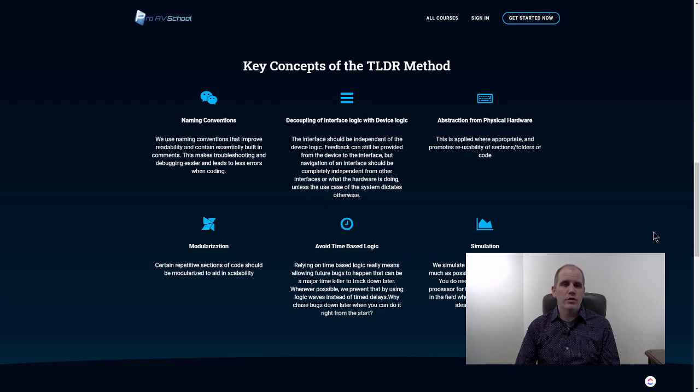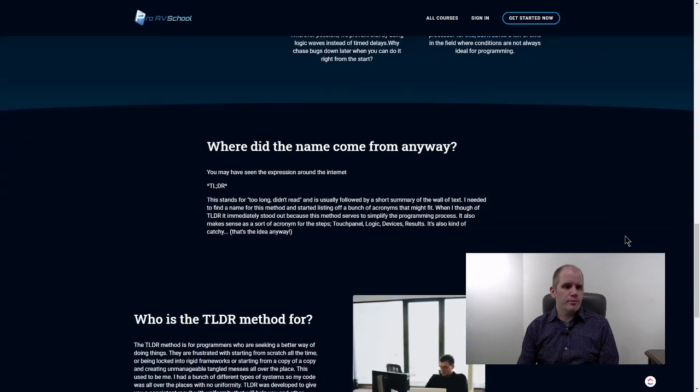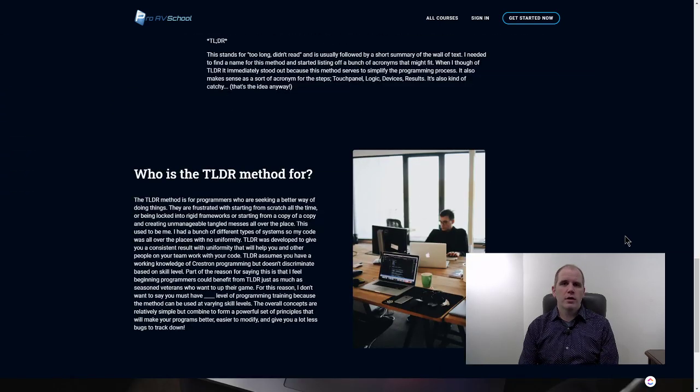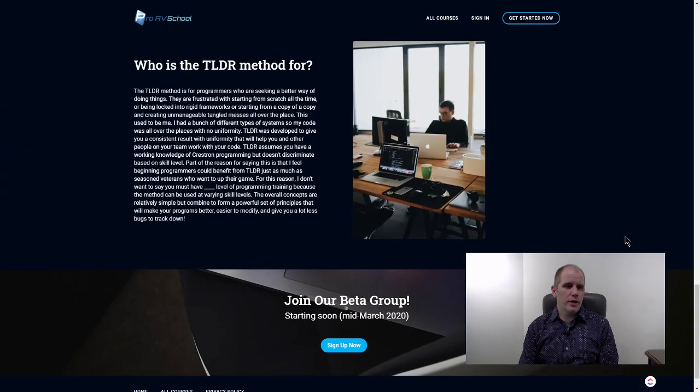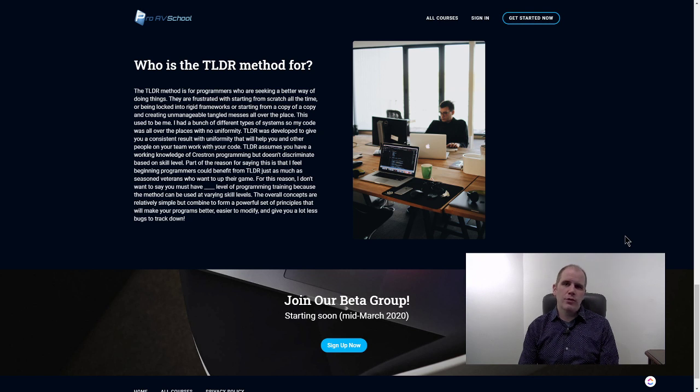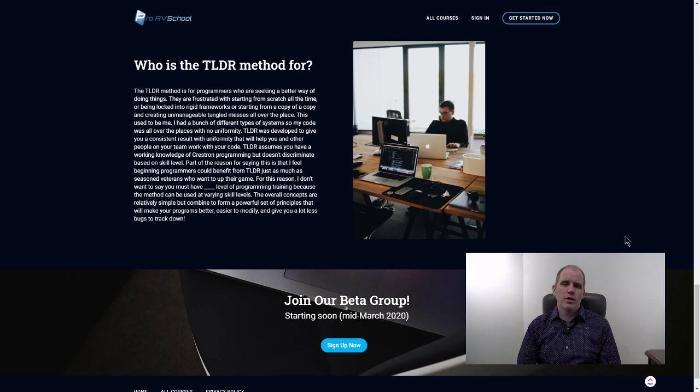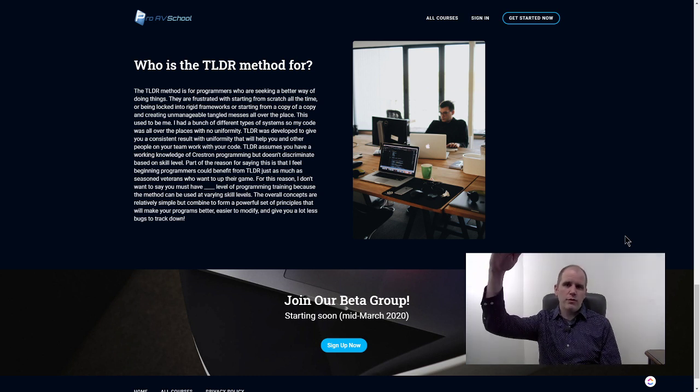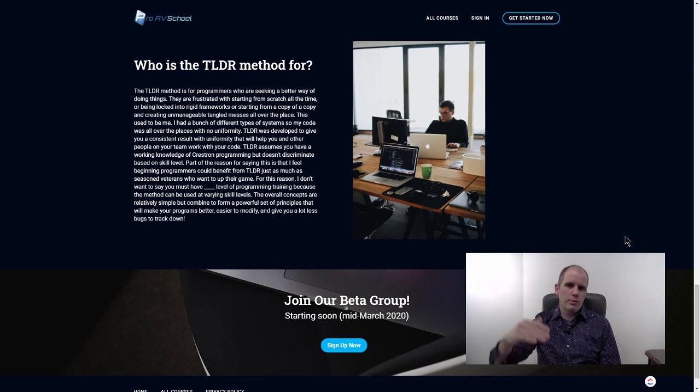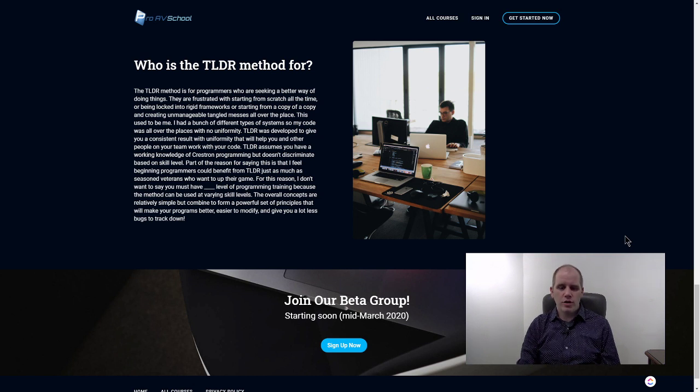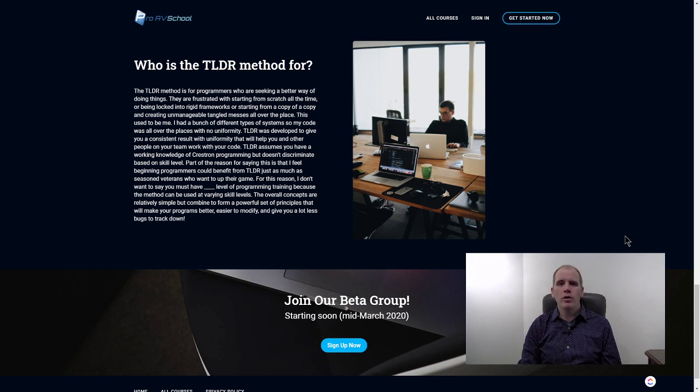All this basically is designed to help you become a better programmer. It's for people that already have a bit of background in Crestron. I don't want to say that you have to be at this level to be benefiting from this course because I think everybody benefits from starting with a good game plan.